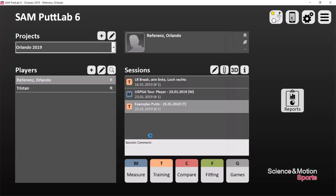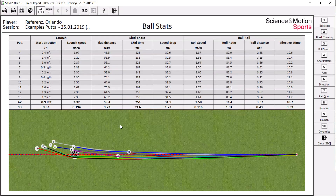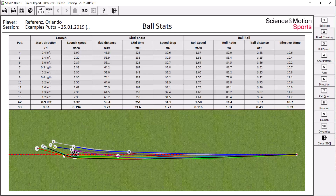I open up a ball tracking report, and this is an overview report where you get data on launch conditions, skid phase, and ball roll. You get data on each single pad and you also get averages and standard deviation. The shot pattern will tell you about the accuracy of your distance control and your direction control.